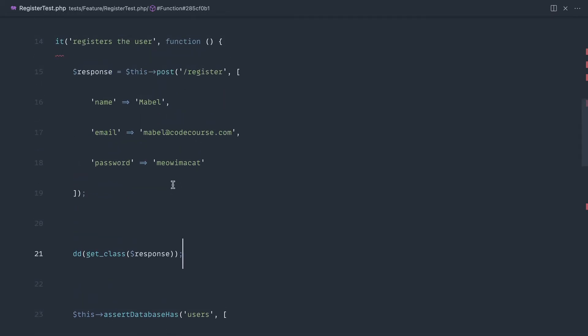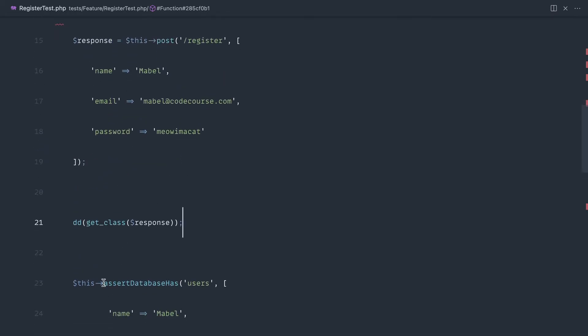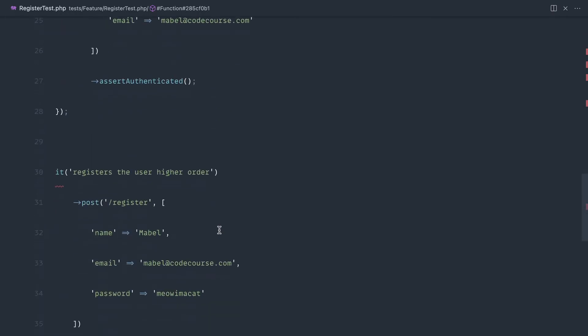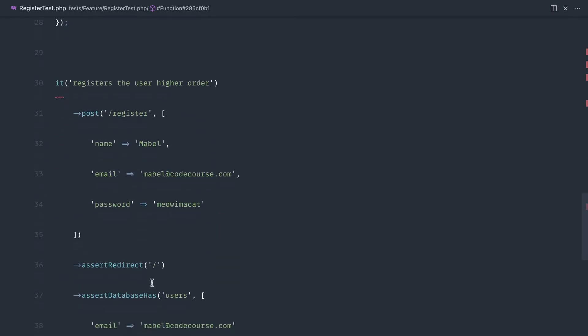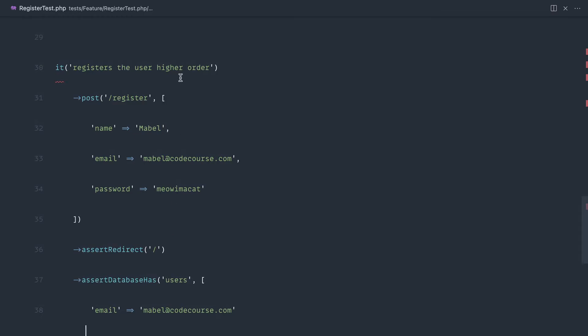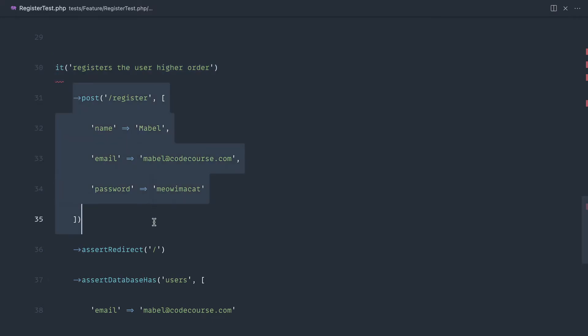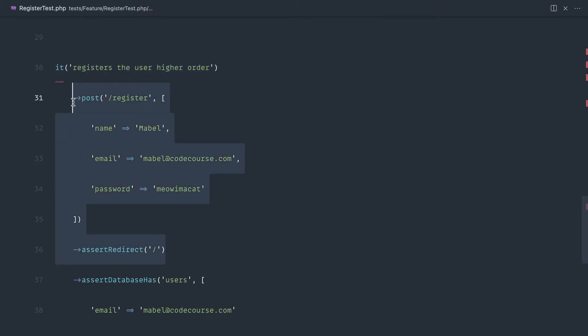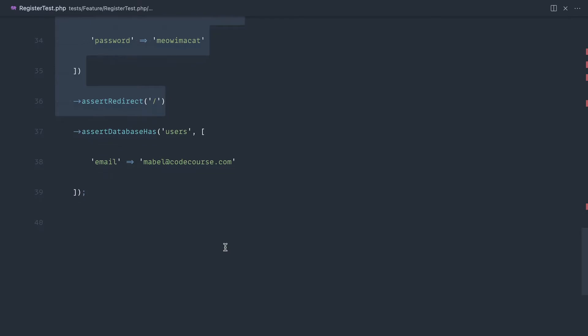So basically we can't just chain this in in a higher order test like this. So how do we get around this if we want to write more elegant tests with Pest? Well, we get around this by tapping the original result of the it function, perform this post, perform any other assertions we need on the response itself, and then continue to chain.